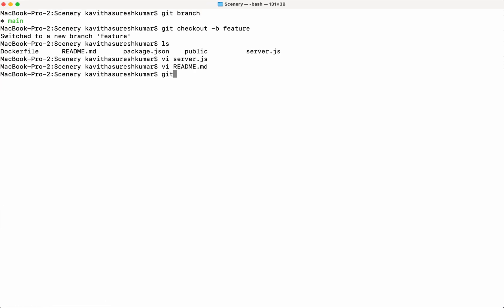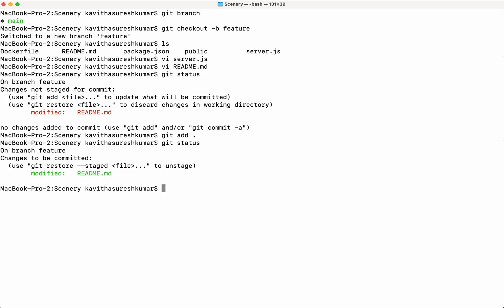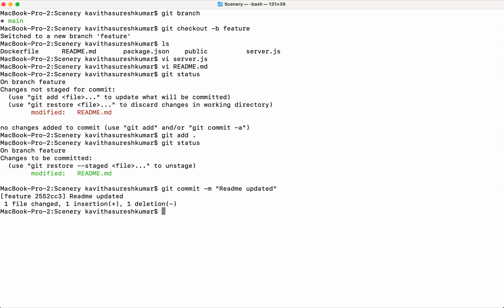Let me do a git status. It says there are unstaged changes. If I have to stage it, then I need to do a git add. Now again git status. There is one file modified which is ready for commit. Let me commit that: git commit. Readme updated. Now the changes have been committed.